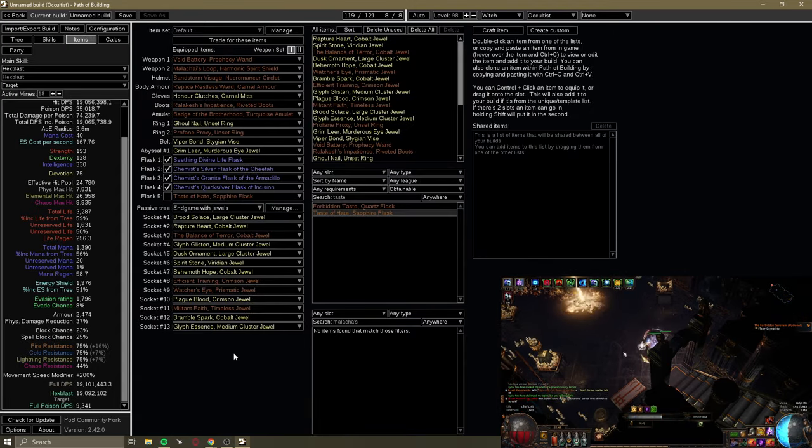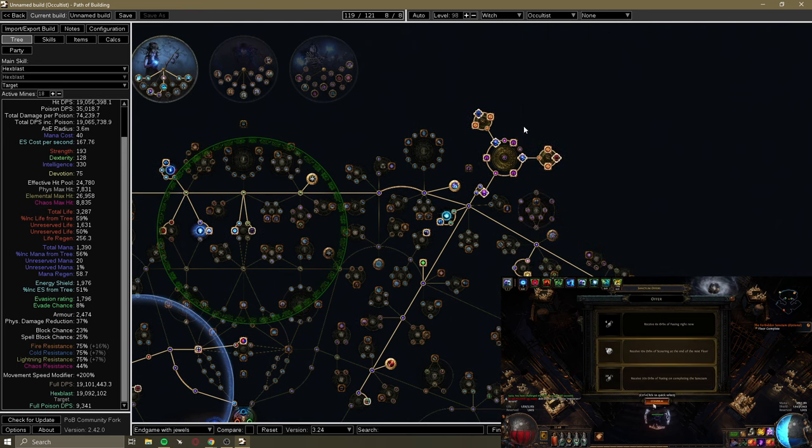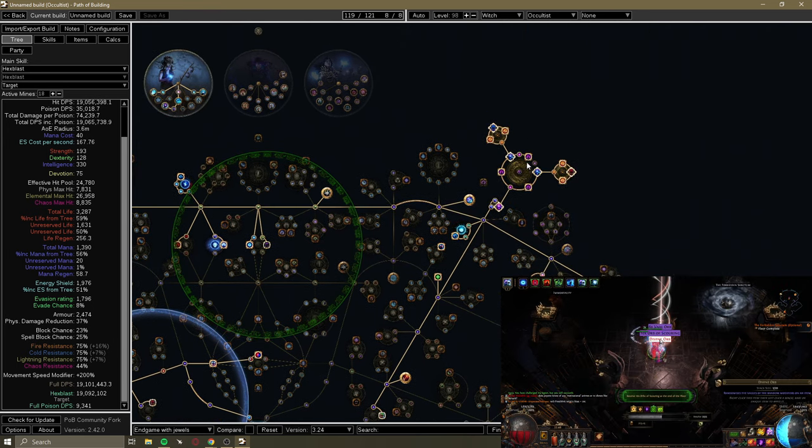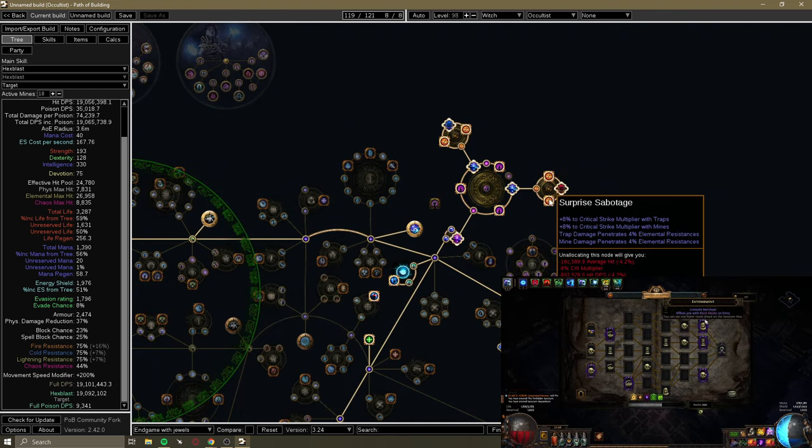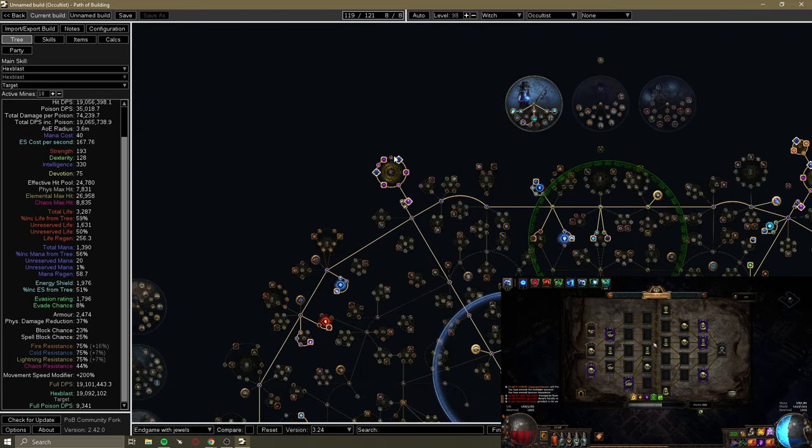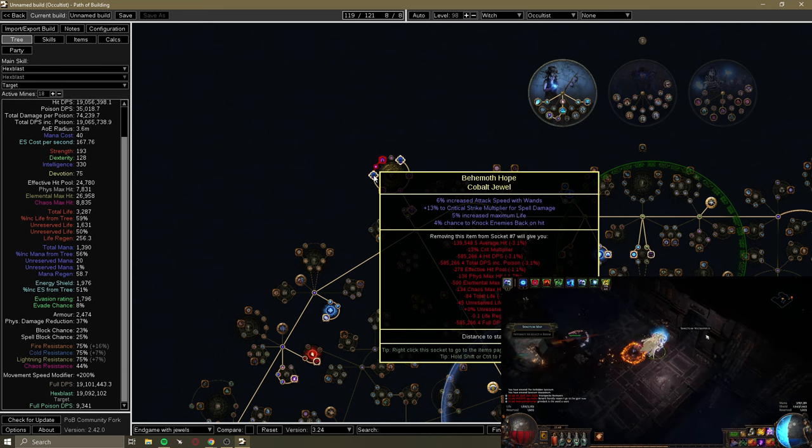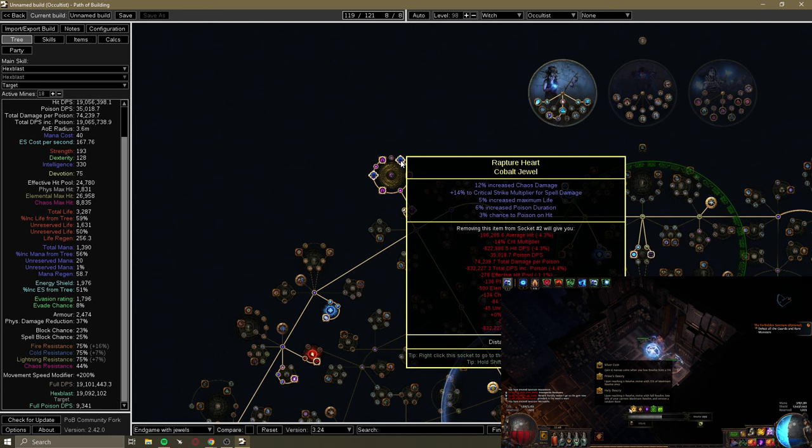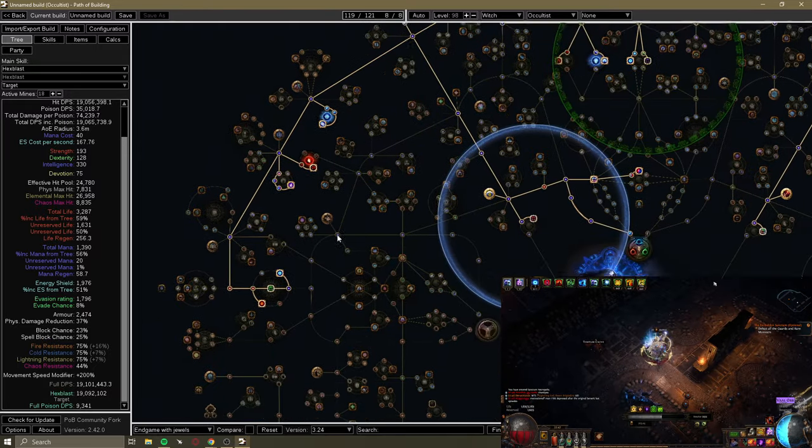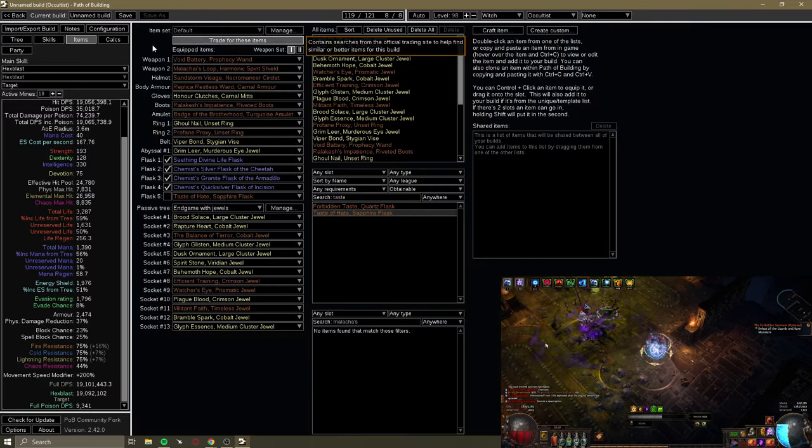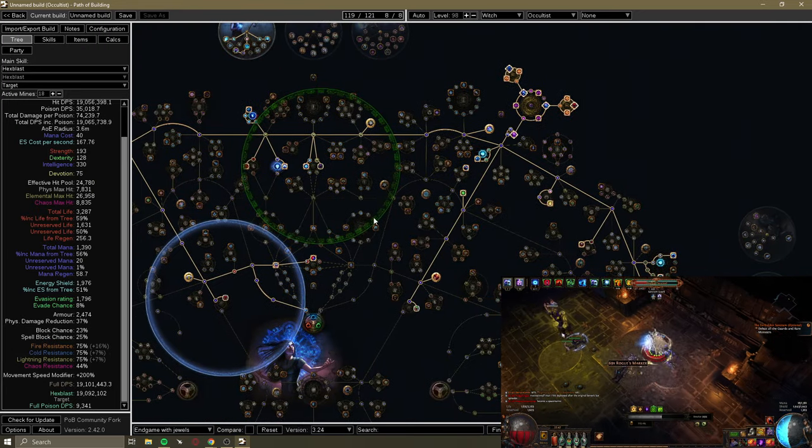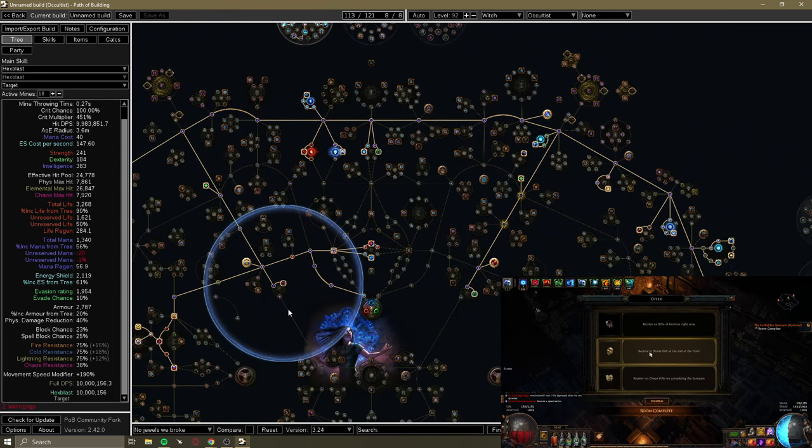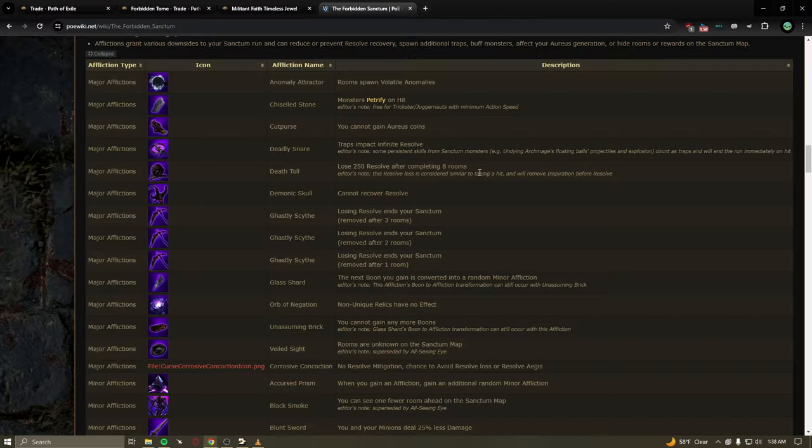The rest of the skills are straightforward. You got Zealotry, Phase Run, Detonate Mine, Steelskin, and Automation. Automation is actually goated—mines instantly detonate, Steelskin is up every two seconds, Phase Run is active every one and a half seconds. It feels even more smooth than normal mines. The jewels are standard chaos jewels. Surprise Sabotage and Guerrilla Tactics—very straightforward if you've ever played a miner. Mine Speed and Pen should be straightforward. If you want the budget version, you run Determination to Zealotry, take off some stuff, and invest more into res, health, and generic crit.